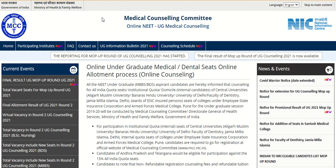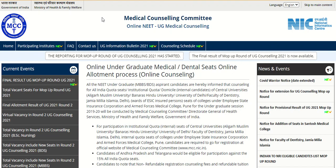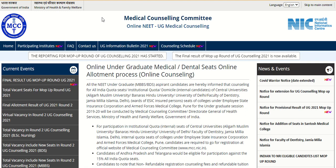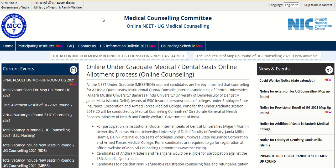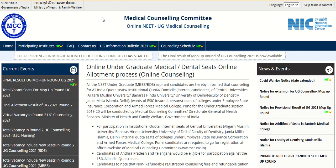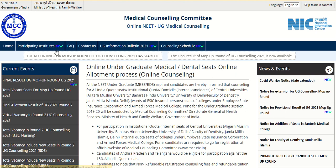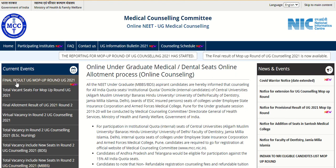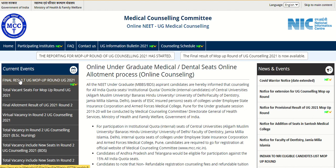Hello everyone, welcome to Admission Updates. Medical Counseling Committee has released the final result of EOG mop-up round 2021. This is the official website and you can check the PDF by clicking on the link available under the Current Events section.